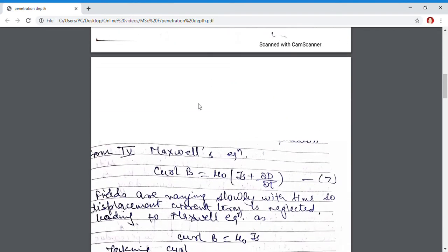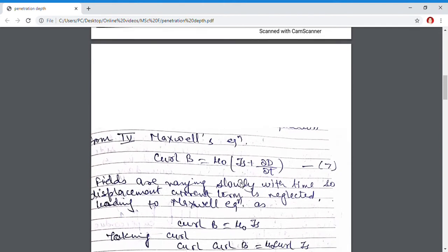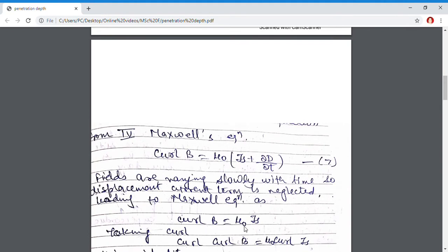Now these equations are further modified. For this modification, I am using Maxwell's 4th equation: curl B equals mu₀·Js plus ∂D/∂t, where ∂D/∂t denotes the variation of displacement current D with respect to time. Assuming that fields are varying slowly with time, this term can be neglected, so ∂D/∂t equals 0. The equation becomes curl B equal to mu₀·Js.